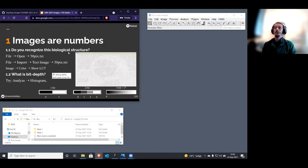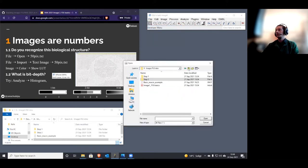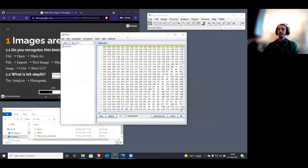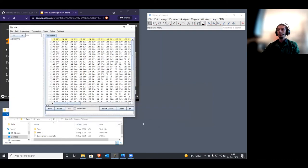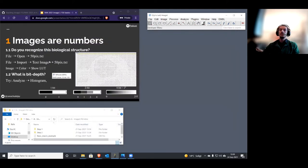Let's start with something very simple to remind everybody that images are numbers. You can download these files from the material. I'm going to go File > Open and open a text file — as you can see when I hover over it, it says it's a text document. When Fiji opens it, it does not treat it as an image, and you just see a bunch of numbers. Just by looking at the numbers, it's very difficult to know what's in this image.